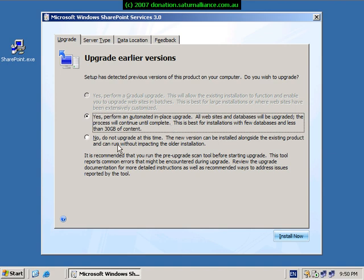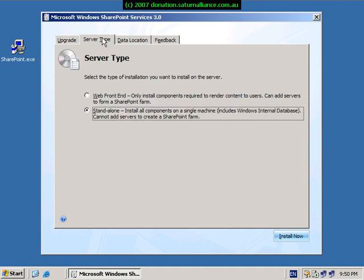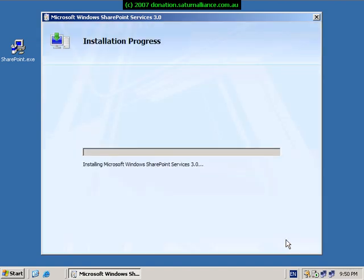On the upgrade page you need to select no, do not upgrade at this time. Then go to the server type and ensure that the selection here is set to stand alone. Once these two options have been set, select the install now button to continue with the installation.